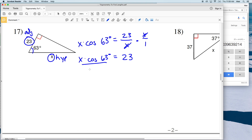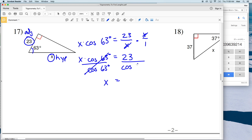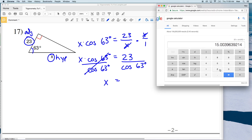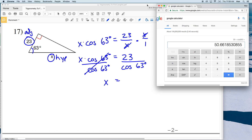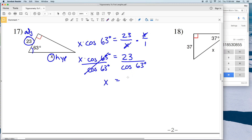We multiply by X over 1, so we have X times the cosine of 63 degrees equal to 23. Then we divide by the cosine of 63 degrees — cosine of 63 divided by cosine of 63 is 1 — leaving X on the left. 23 divided by the cosine of 63 gives us 50.66, which rounds to 50.7. So 50.7 is our answer for number 17.